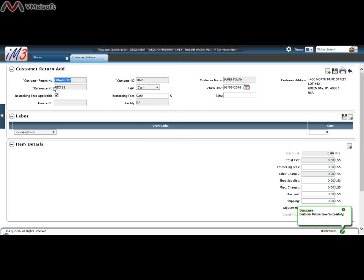At this point it will give you a customer return number and you can also add labor costs that you're returning if you wish to do that.